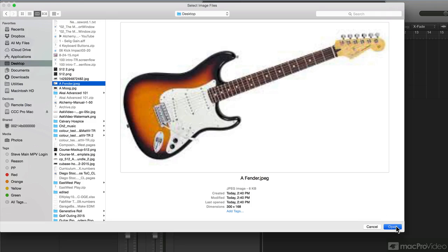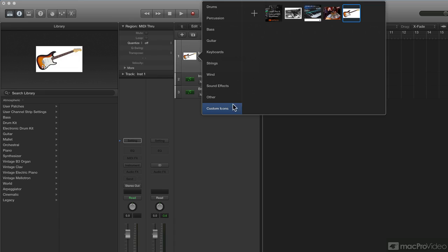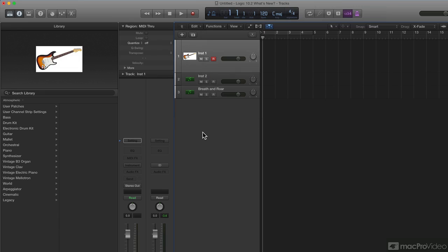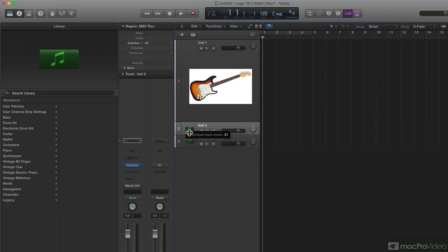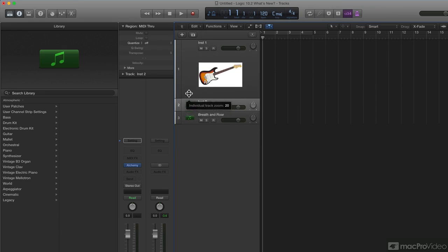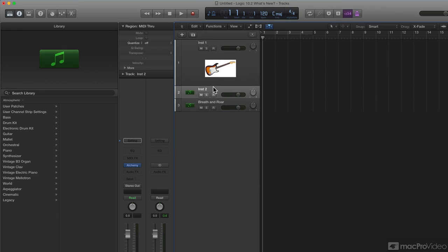Open it - boom, there it is, Fender icon. And it behaves like any other track icon. You just resize it, do whatever you want, there it is.